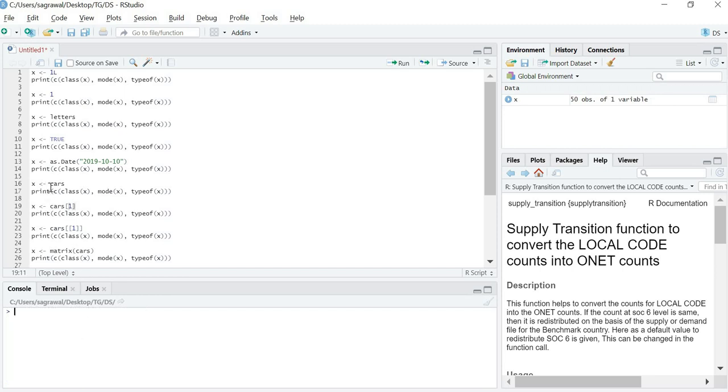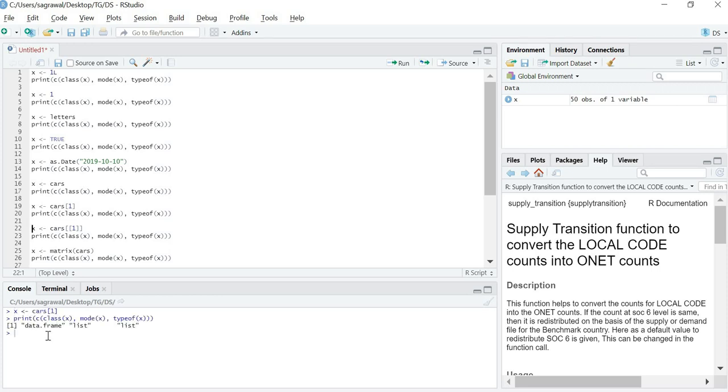Let us clear the screen. Now if we check a particular column of our data frame, then what will happen? If we remember properly, if we give cars[1], then that particular column will come in the format of a data frame itself. So the class would again be data frame, mode will be list and typeof would be list.